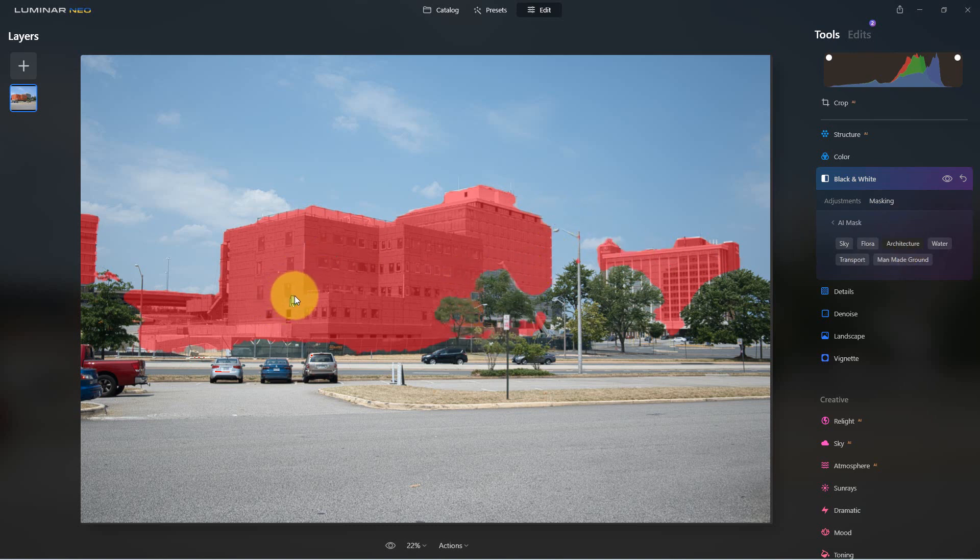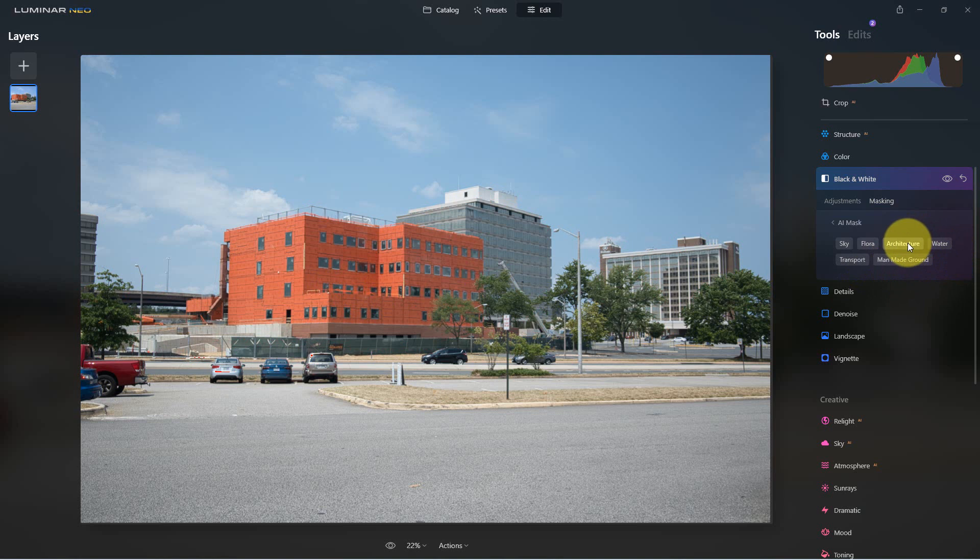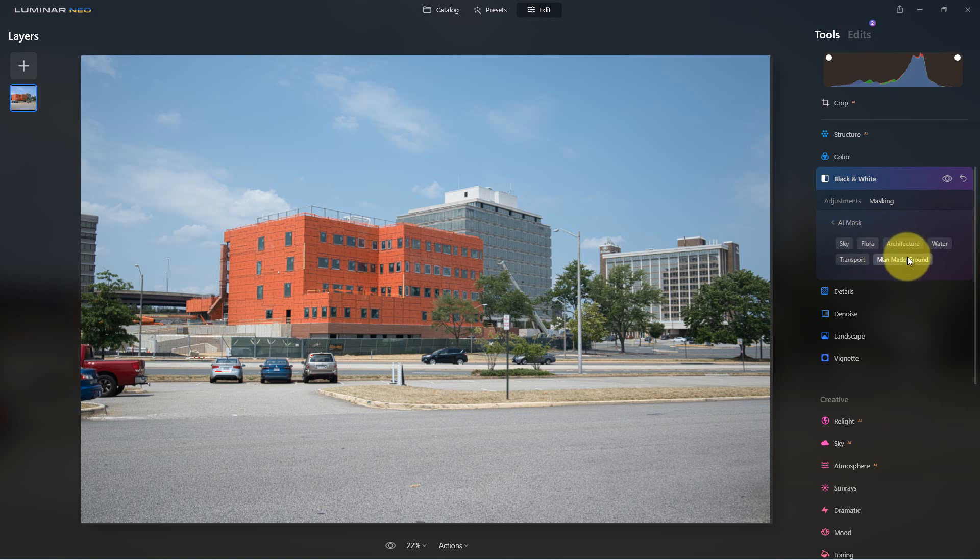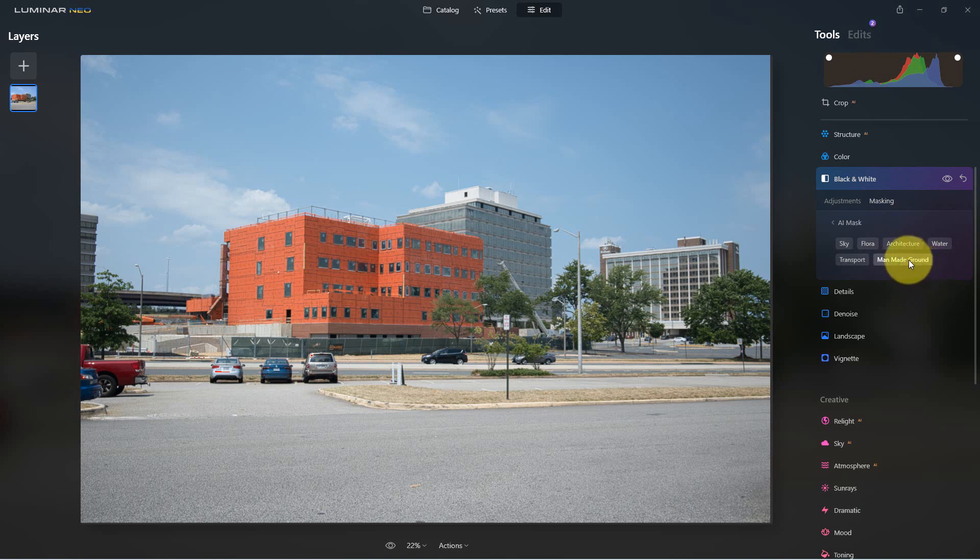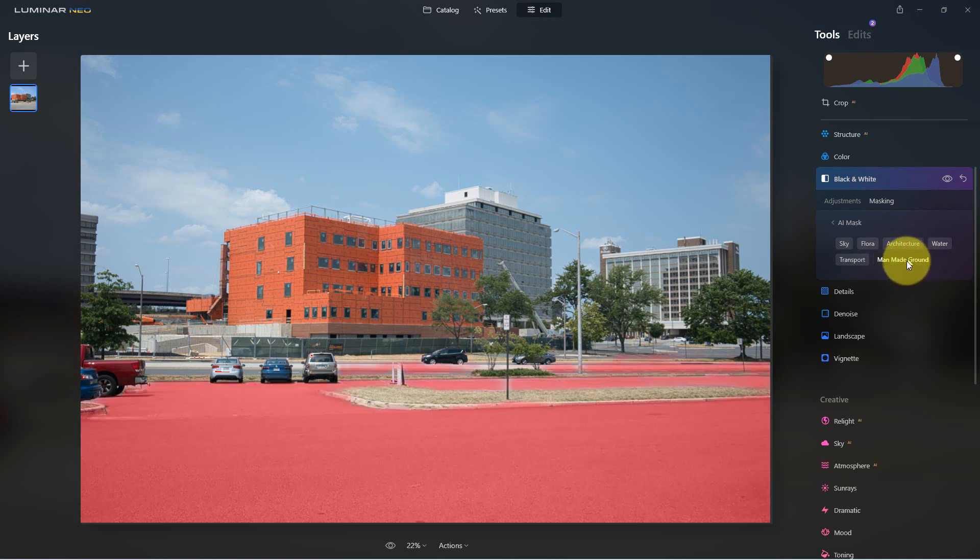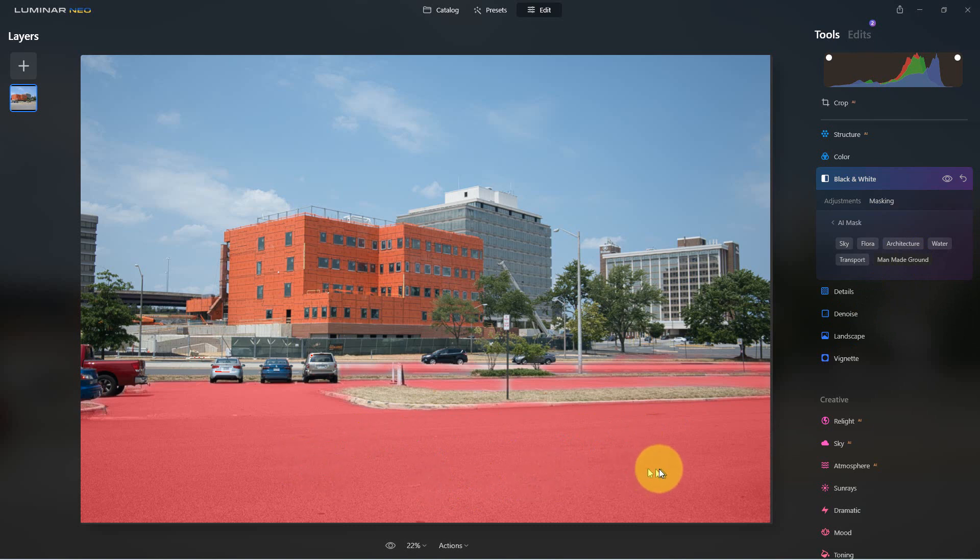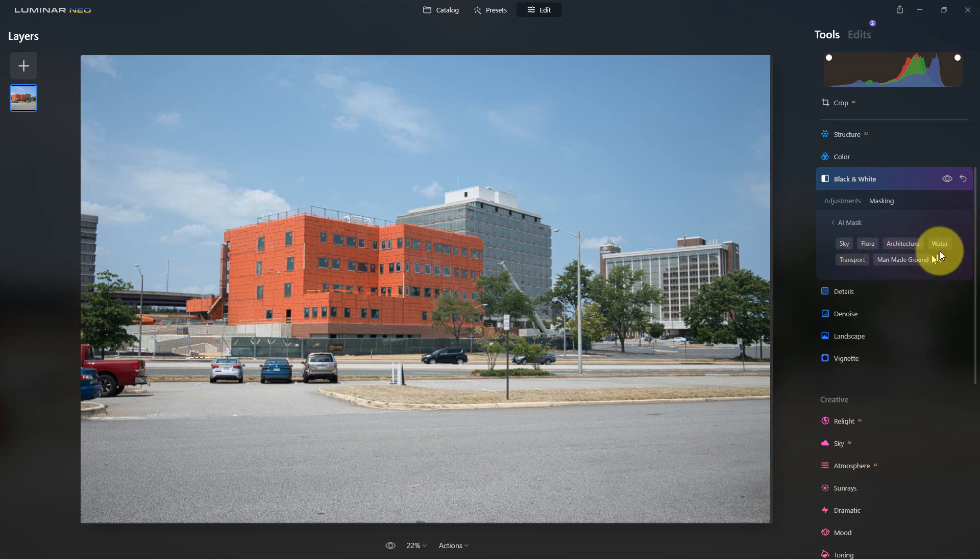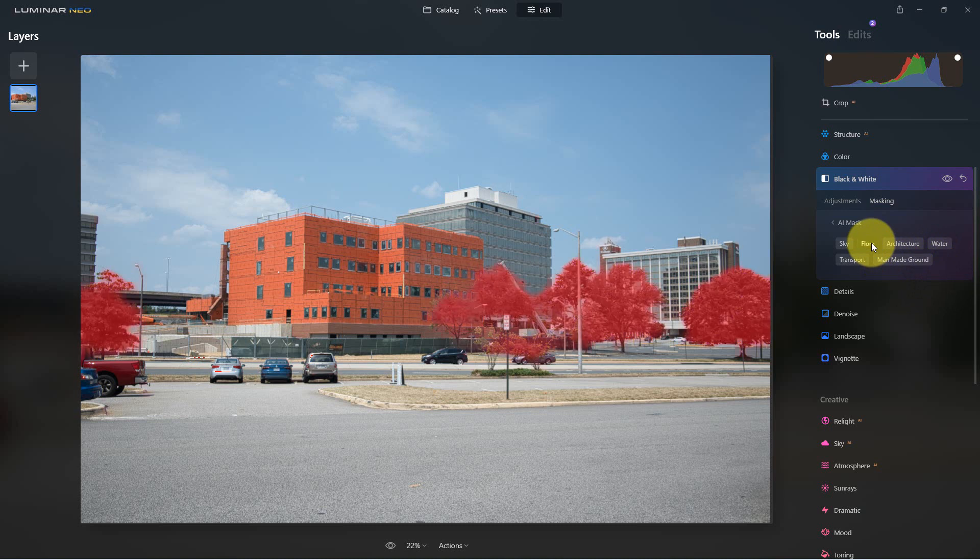So we can actually mask out certain things. So if we click on architecture, it's gonna just mask out the architecture. We can turn that back off again. We can do the sky and we can click these on and off. But the thing that's really interesting is it recognizes all sorts of things. So if we look for man-made ground, it will mask off the parking lot here. We turn that off. If we can actually go to flora, you can see it masks off the trees.